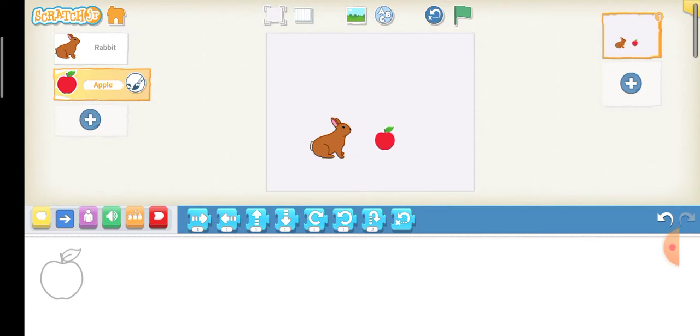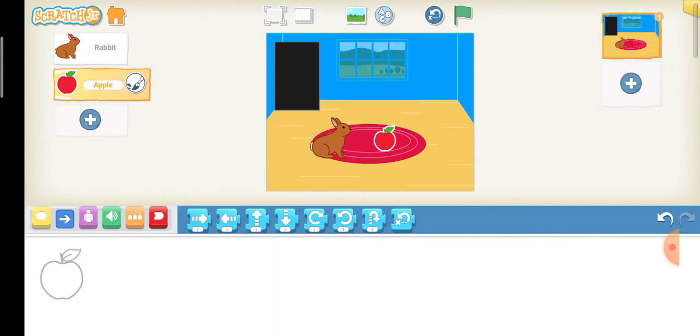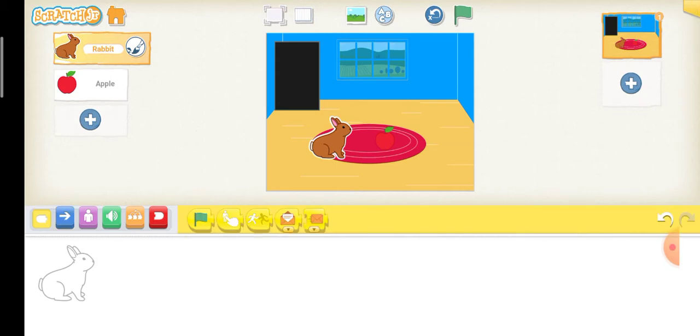Next, choose a background. Okay, nice. So, let's do some code.